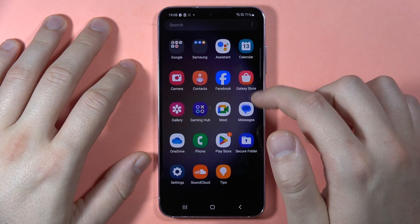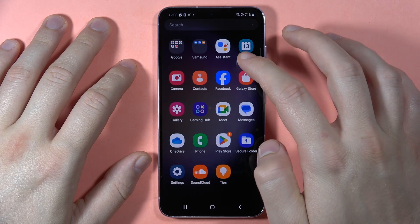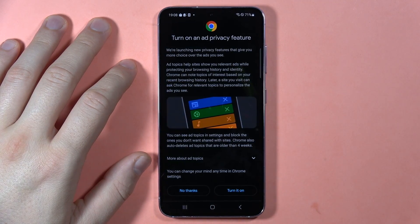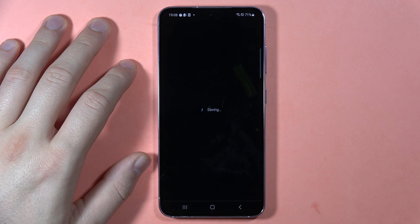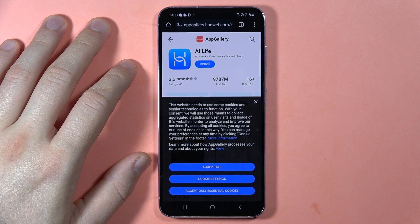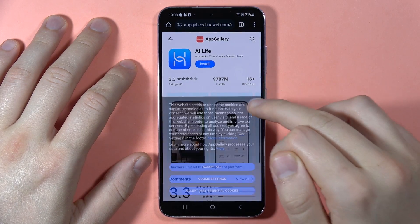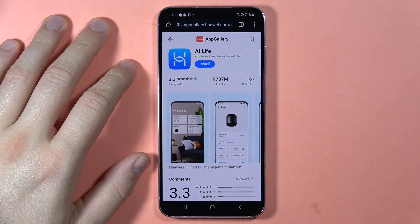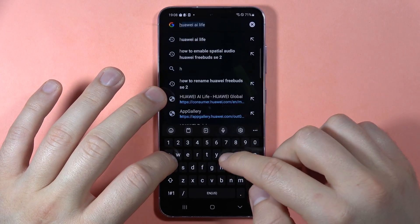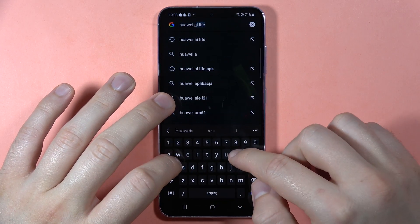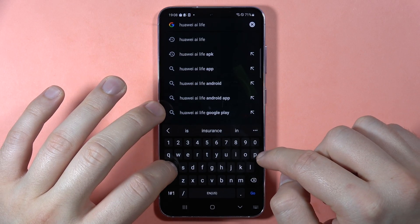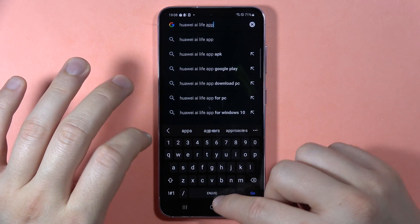The third way is to open a browser — in this case Google Chrome. You can use Chrome without a Google account. To find an app, for example searching for Huawei AI Live, type the app name followed by APK in the search bar.